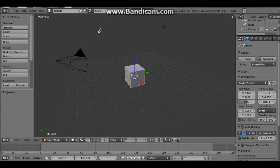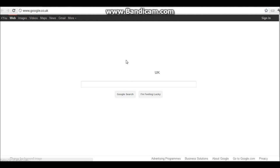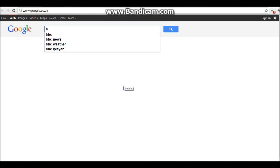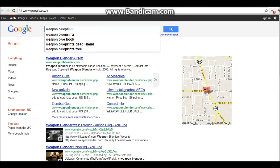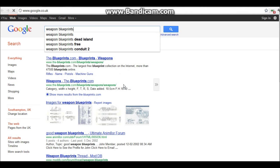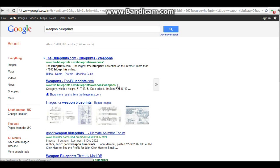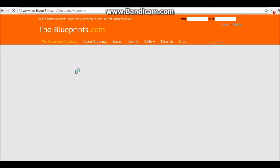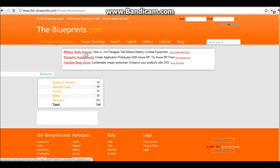Open up your browser and just type into Google weapon blueprints. Should be the top one, yep, theblueprints.com blueprints slash weapons. This is the site you use.